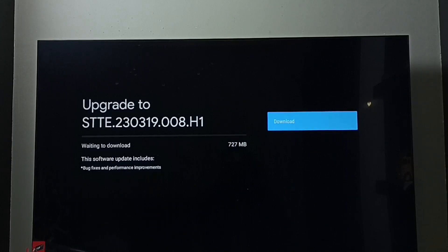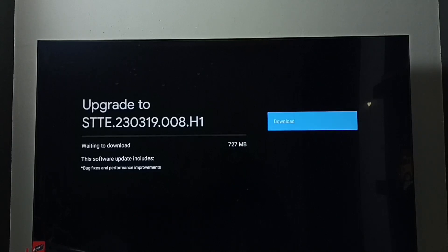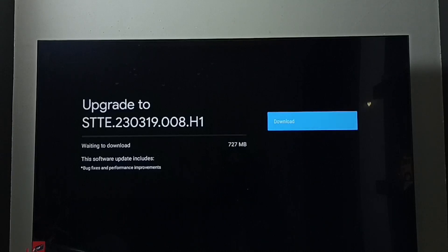Here we can see one download button on the right side. We can select it then press OK button on the remote. That way we can download and install this software update.